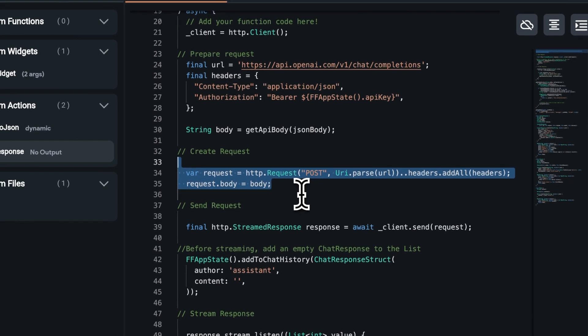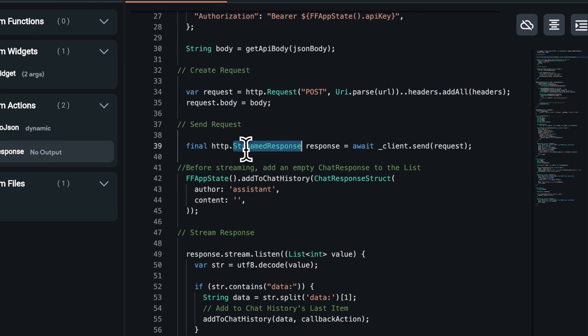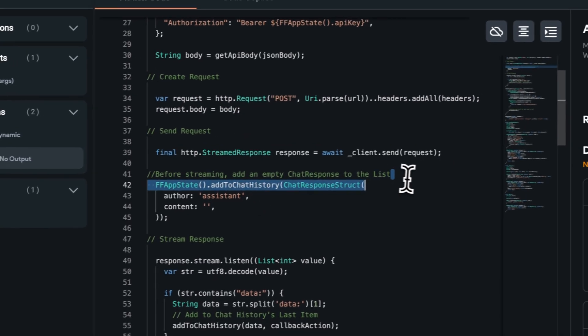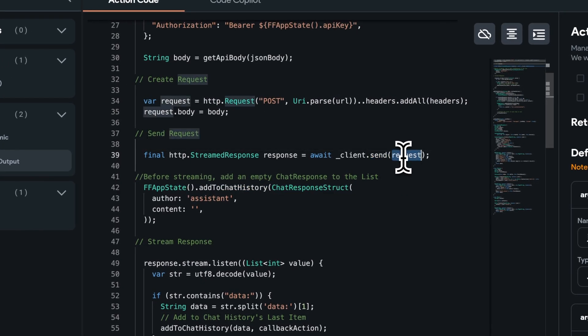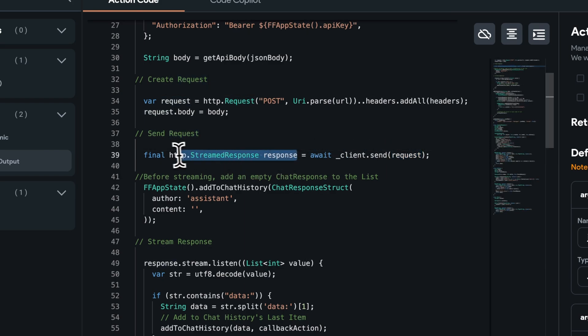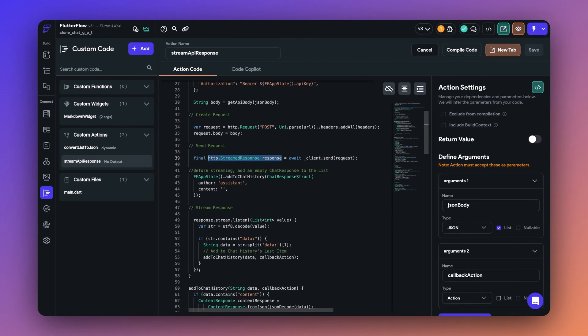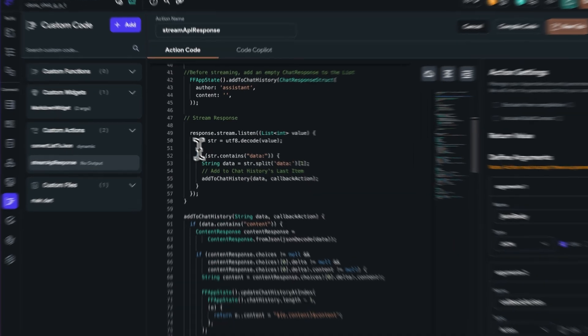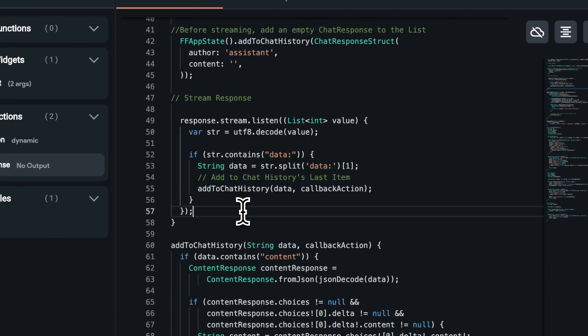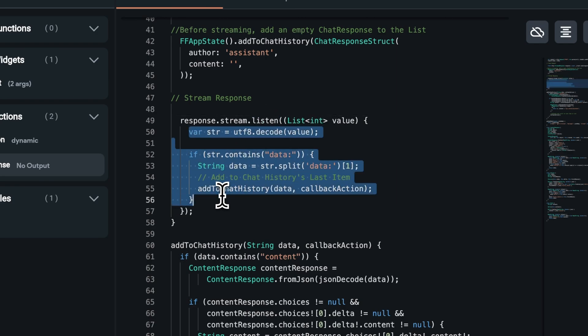And after that, we are going to be sending the request here. We are going to get back a stream to response object here. Stream response is essentially a streaming HTTP response, which means that you can read the data as it arrives rather than waiting for the entire thing to load. Once we get the response, let's skip to this part of the code where we are going to listen on these events and do something once the data has been received here.